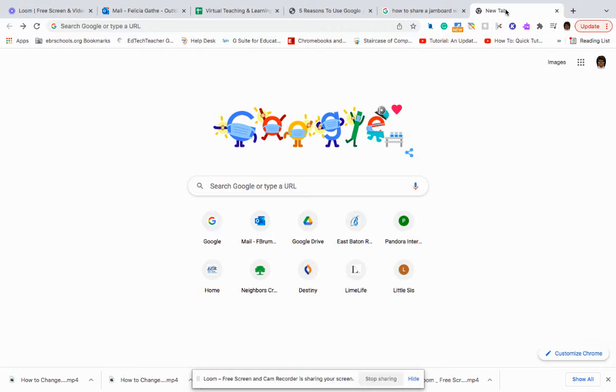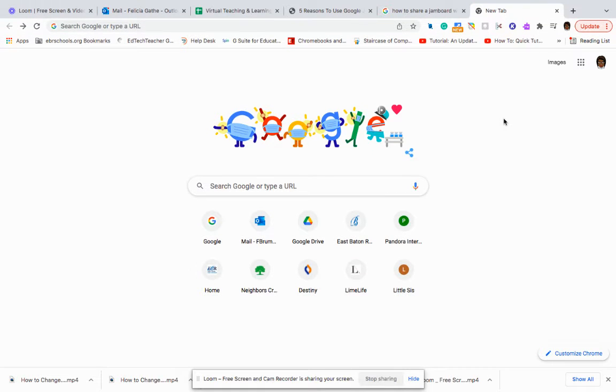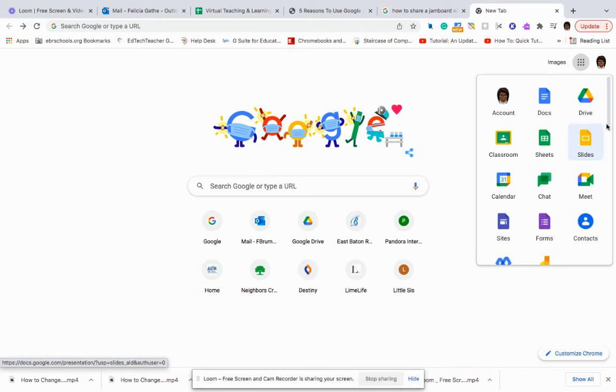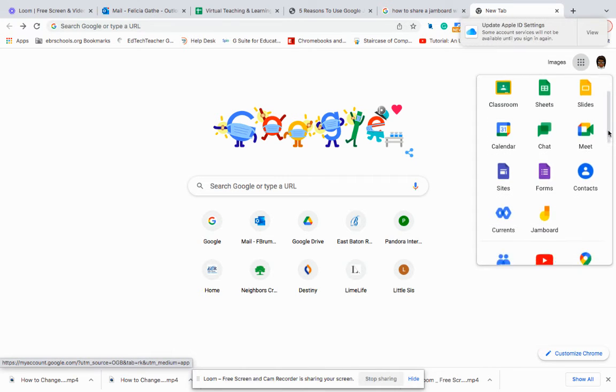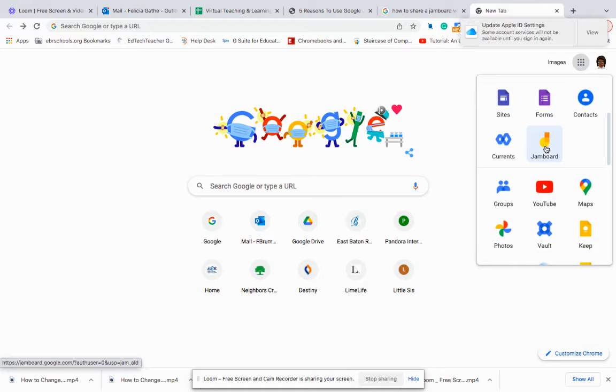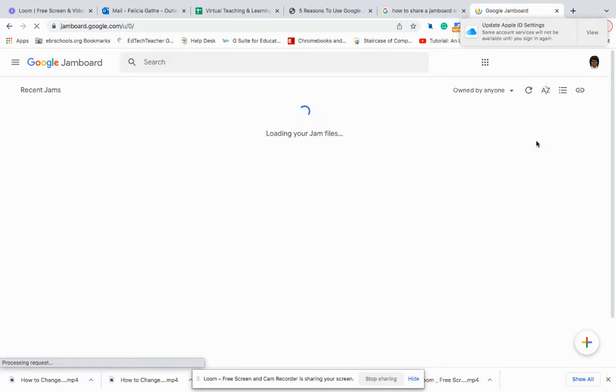This quick video is to show you how to share a Google Jamboard. So first we will go to our handy dandy waffle. We will scroll down until we see the Jamboard icon. Click on it.